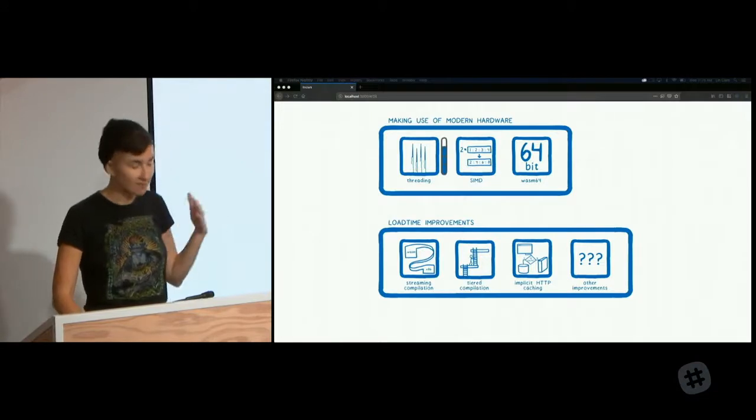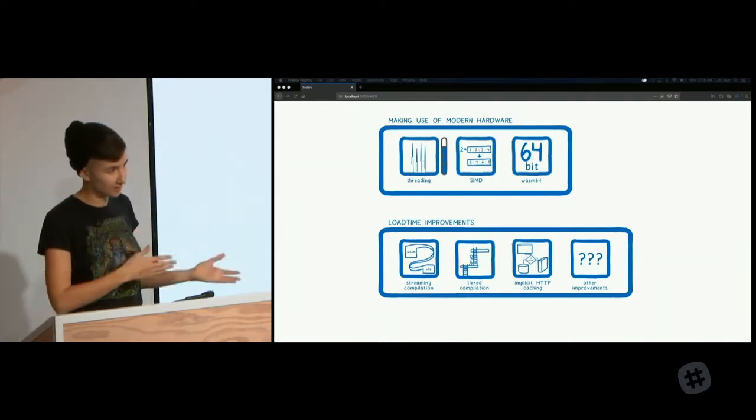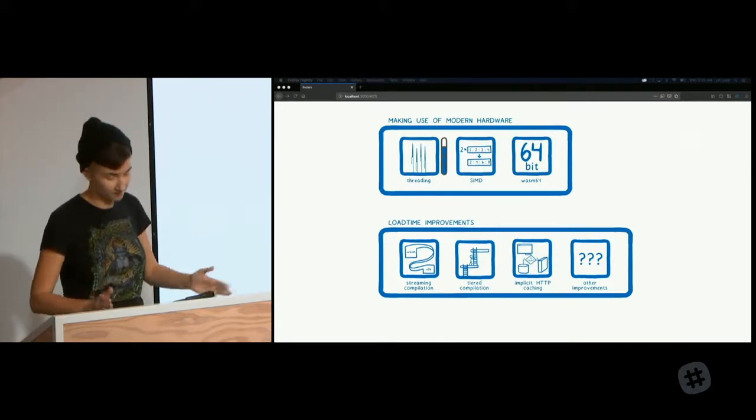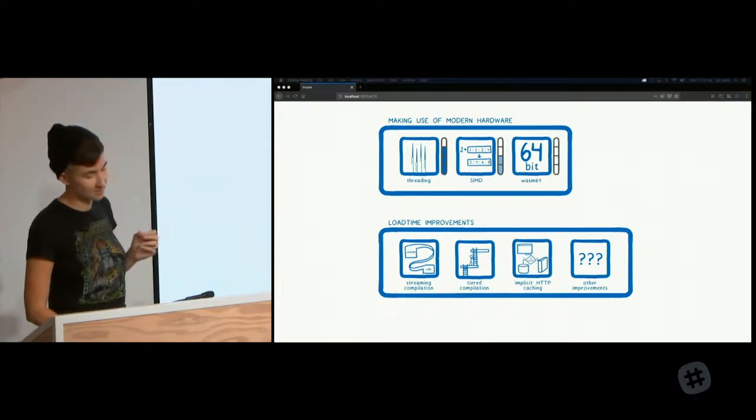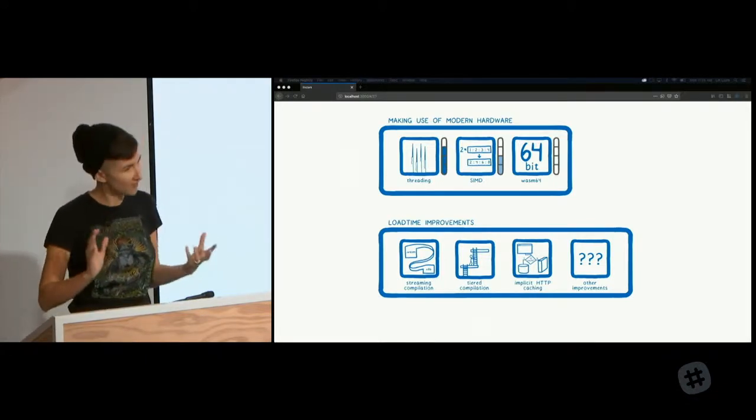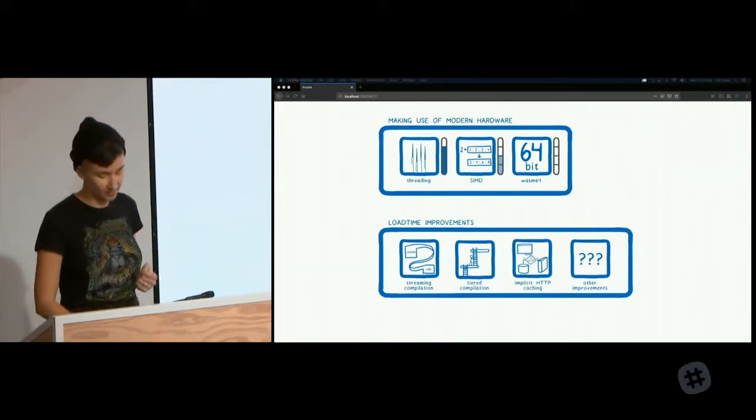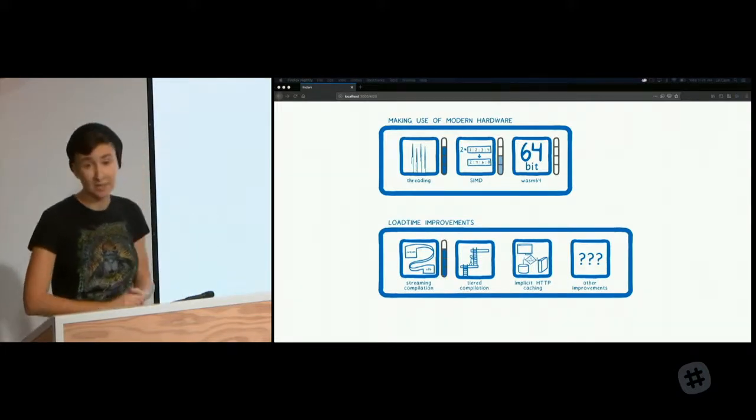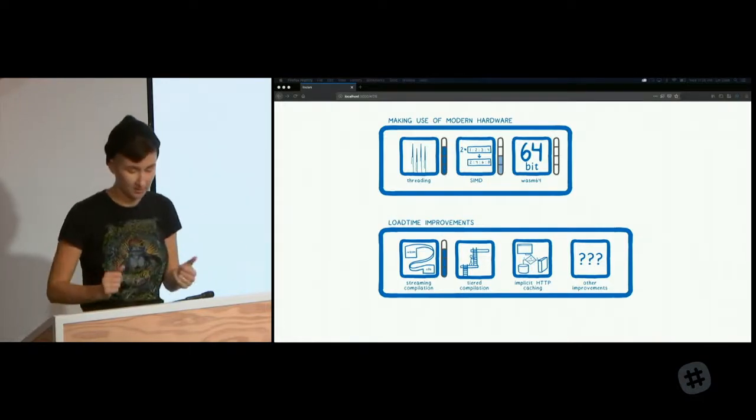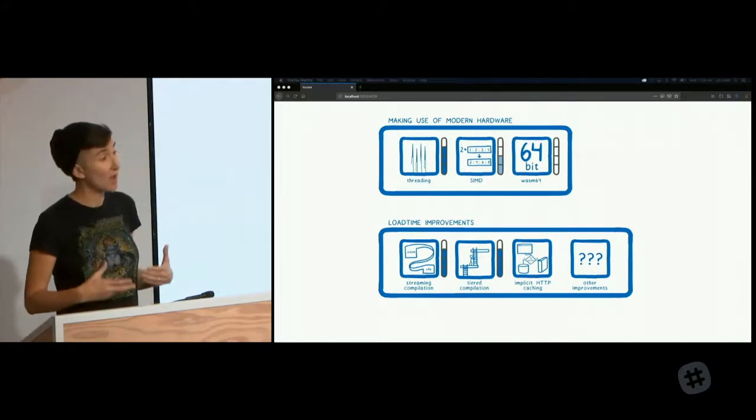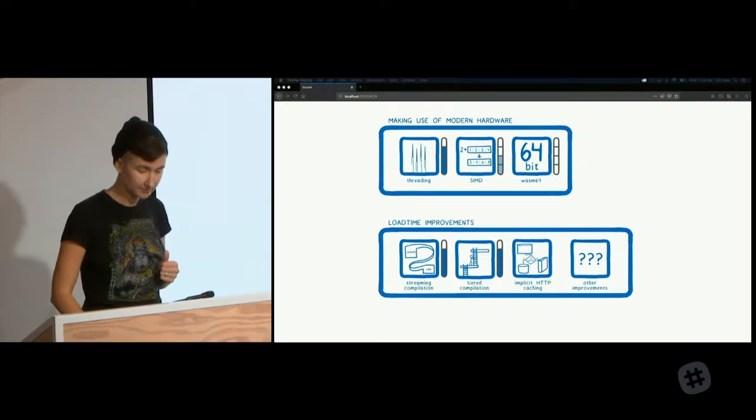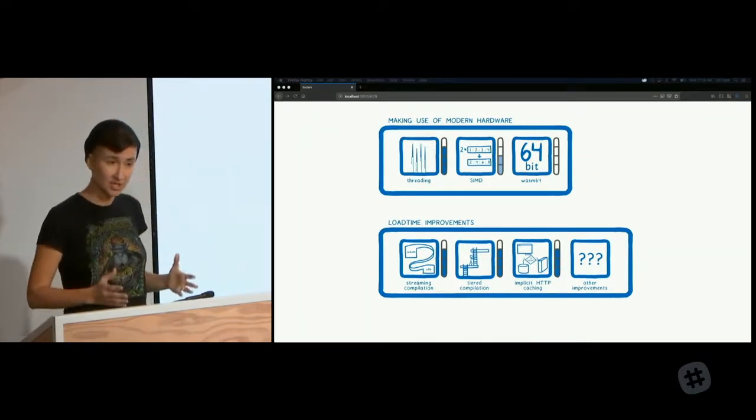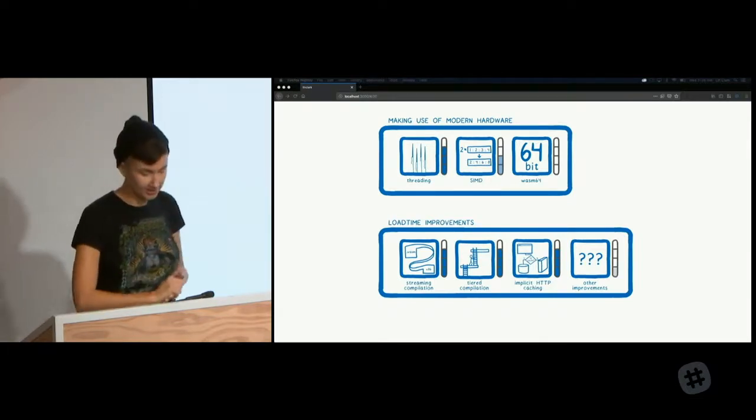Where are we with supporting these heavyweight applications right now? For threading, we have a proposal that's pretty much done, but a key piece of that, shared array buffers, had to be turned off in browsers early last year because of the Spectre security issue. But they will be turned on again soon. SIMD is under very active development at the moment. For WASM 64, we have a good picture of how it will work. And that's pretty similar to how X86 and ARM got support for 64-bit addressing. For streaming compilation, we added our streaming compiler last year, and other browsers are also working on their streaming compiler implementations. We also added our baseline compiler, and a couple of the other engines are adding baseline compilers. In Firefox, HTTP caching is almost there. And these other improvements are in discussion, in early discussions.